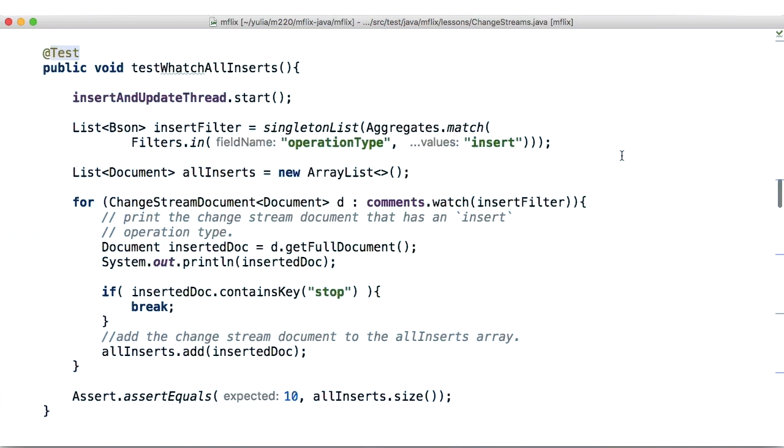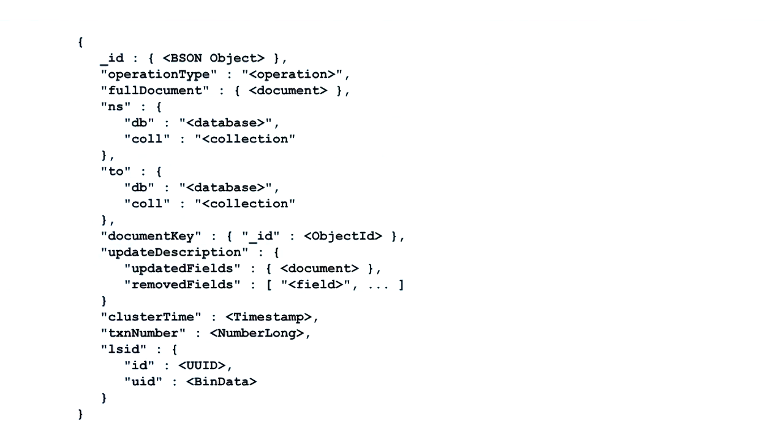First, if we want to track the write changes to the collection, we can use a watch method. This method activates a change stream response, which has the following fields in it.